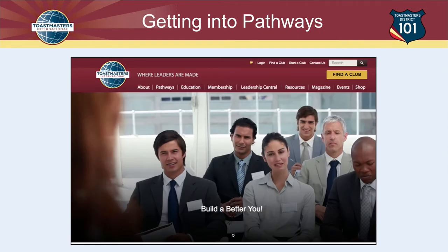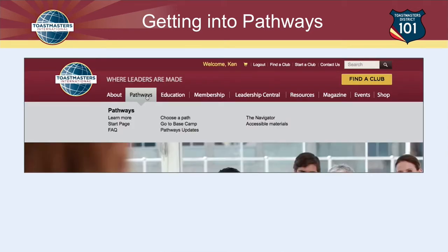Once you're in, this is the homepage again. To get to Pathways, look at the link up at the top that says Pathways. Click on that and it will bring up a choice of places you can go. The place I recommend you always go is Base Camp. Base Camp is Toastmasters' term for the Pathways system, and going to Base Camp will take you into Pathways.